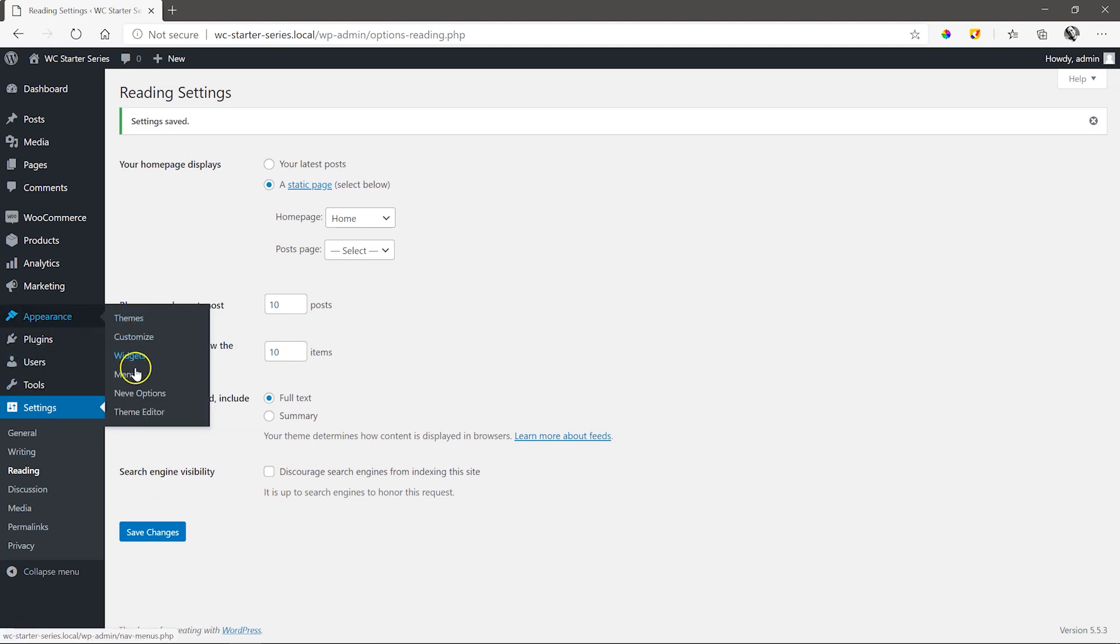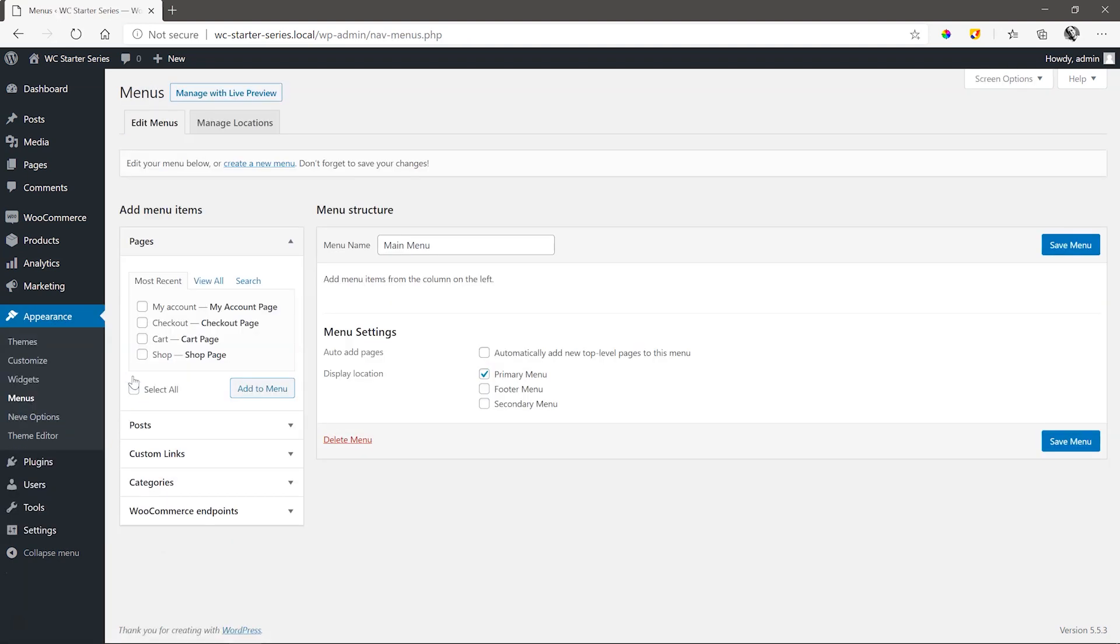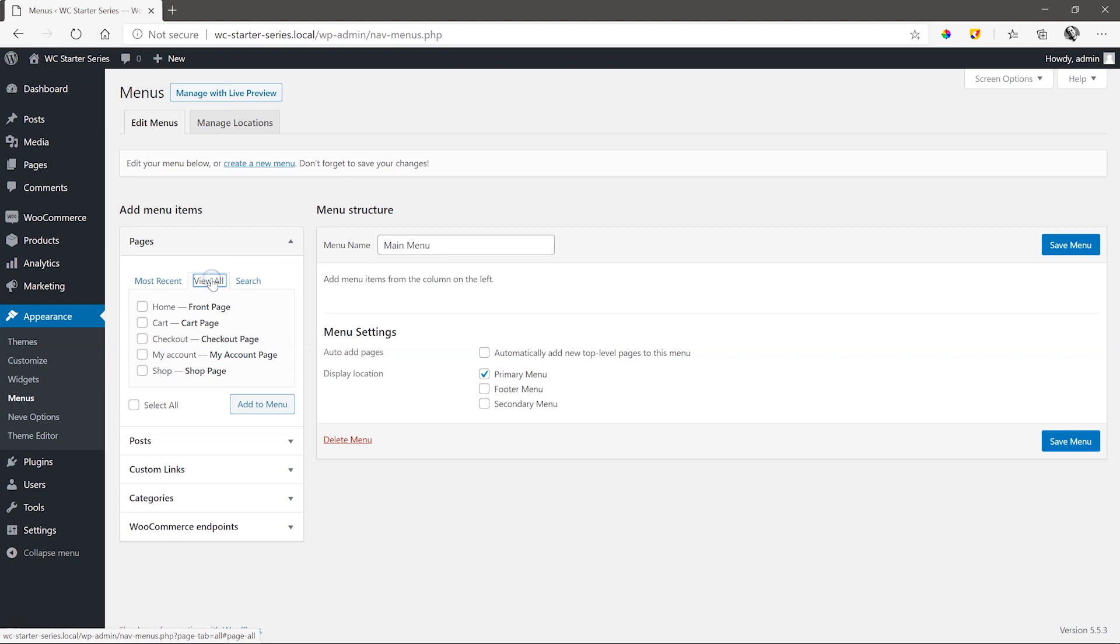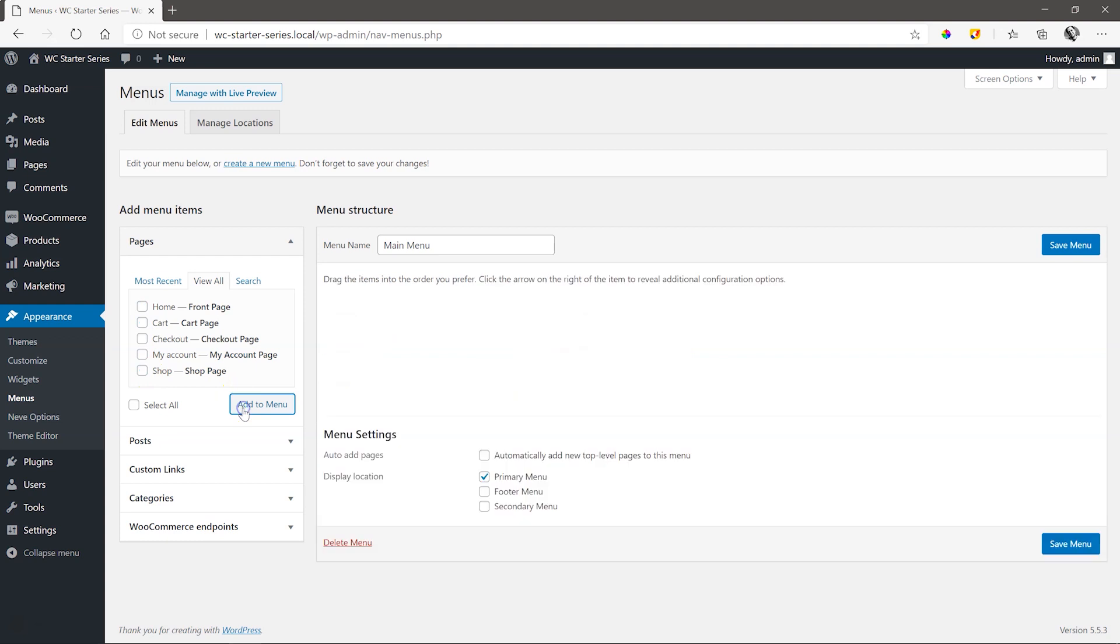Go back to the menus under Appearance. Under Pages, click on View All to see all the available pages, and select Home, Cart, and Shop, add them to the menu, and arrange them in the right order.